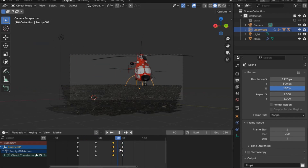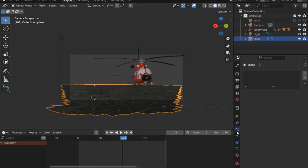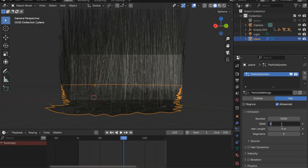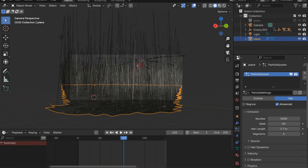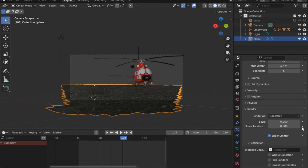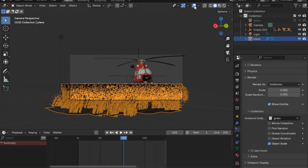Now we'll add a particle system as an additional detail. Press the plus button, go to Hair, enable Advanced, and set the number to 5000 with seed 15 since we have a variety of grass objects. Set the length to 1.7. In the render tab, select Collection instead of Path, then select our grass collection. We still need to add more effects for realism, so let's set the number a little lower for better viewport performance.